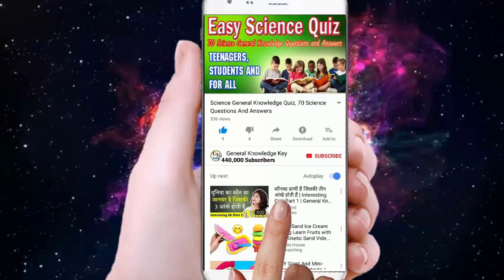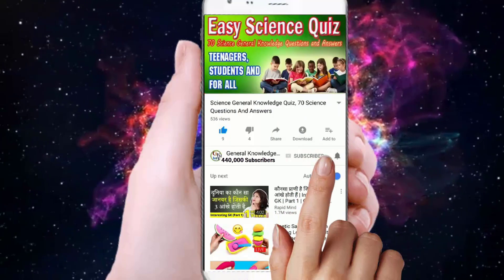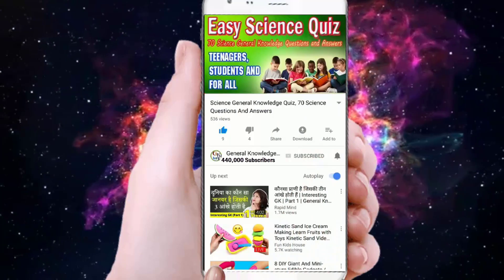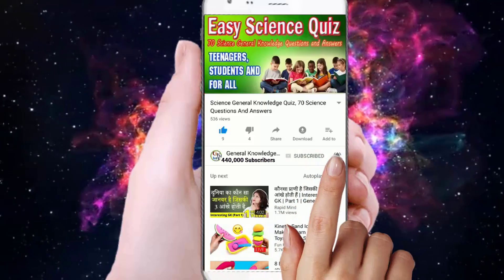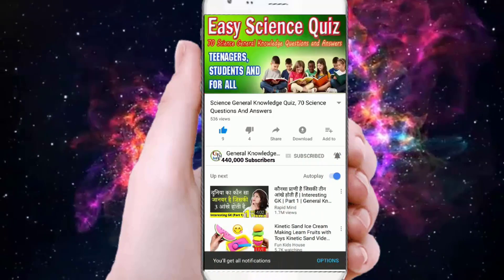To join my General Knowledge Key channel, subscribe and press the bell button to watch all my General Knowledge videos.